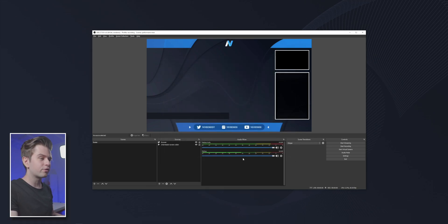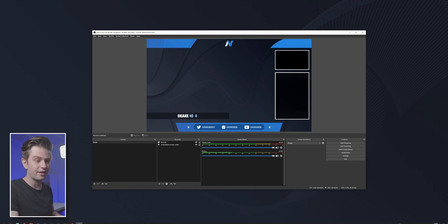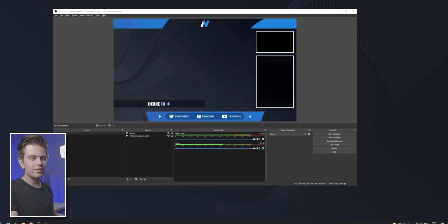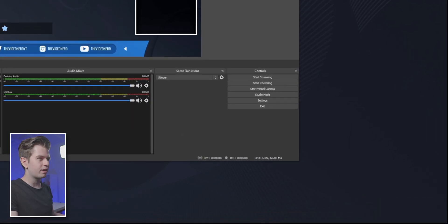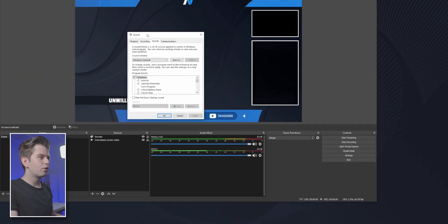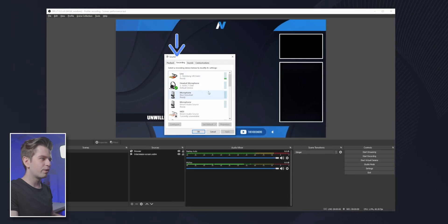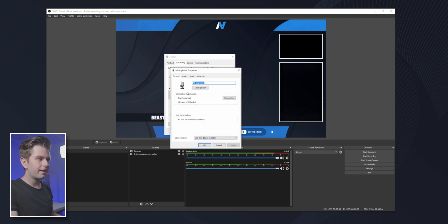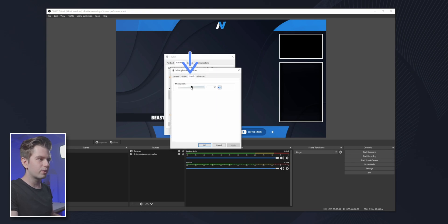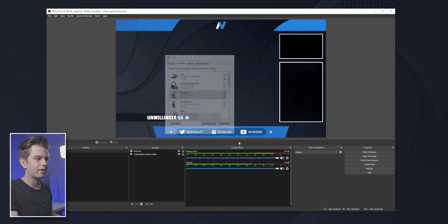The first thing you want to do is make sure your volume of your mic is at a hundred percent. The way you check this is by right-clicking your audio icon and then going to sounds. Then you go to the recording tab and here you will find your microphone. For me, it's the Blue Snowball. Now you double click it, you go to levels, and then you want to make sure that this is at a hundred percent. Click OK, click OK.